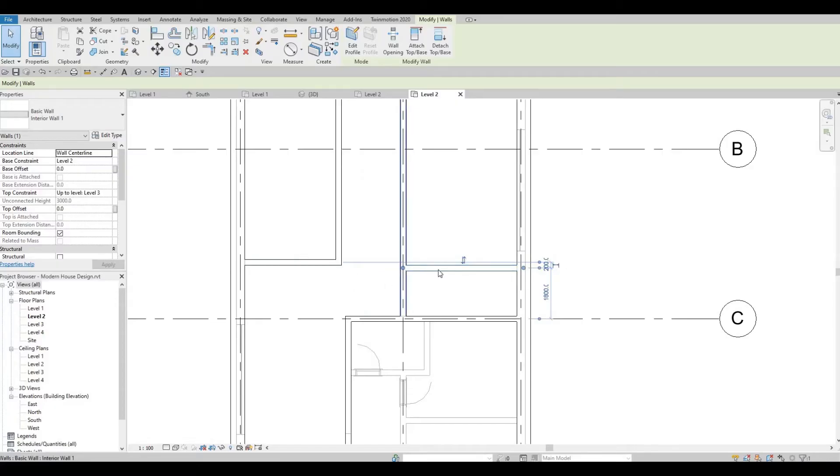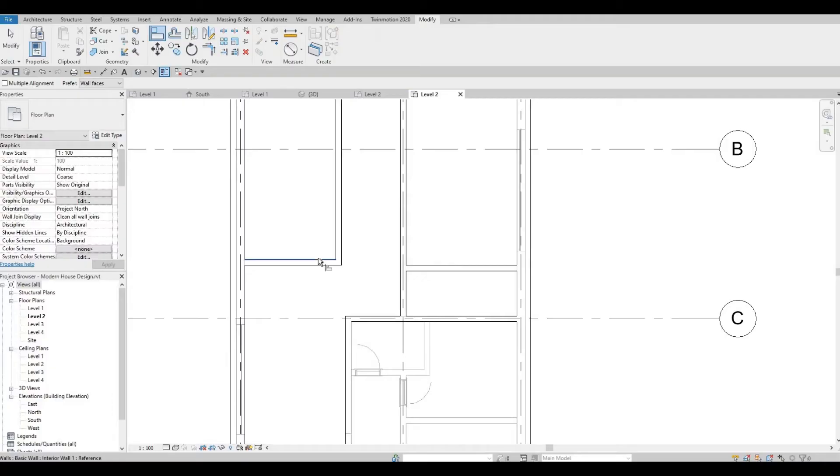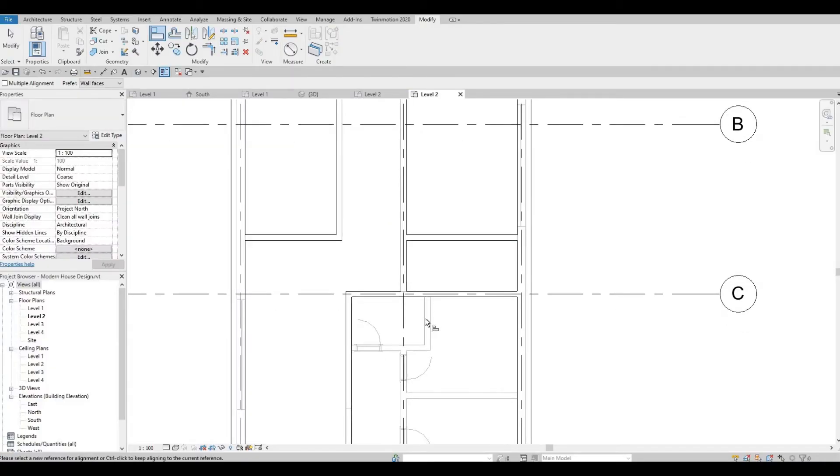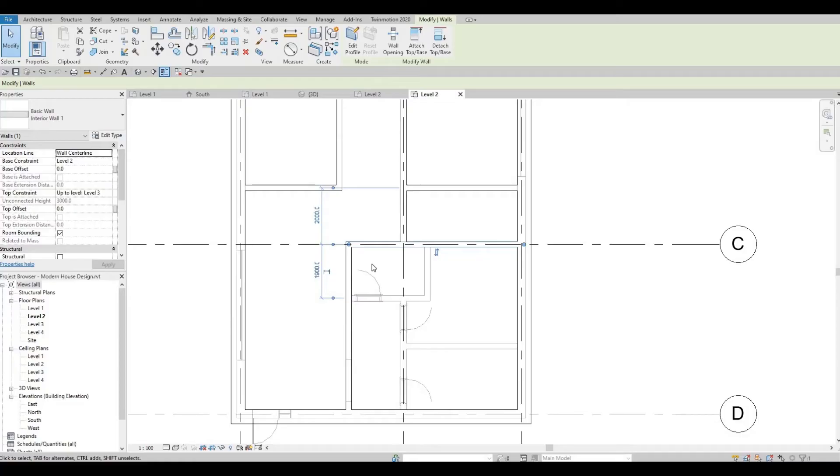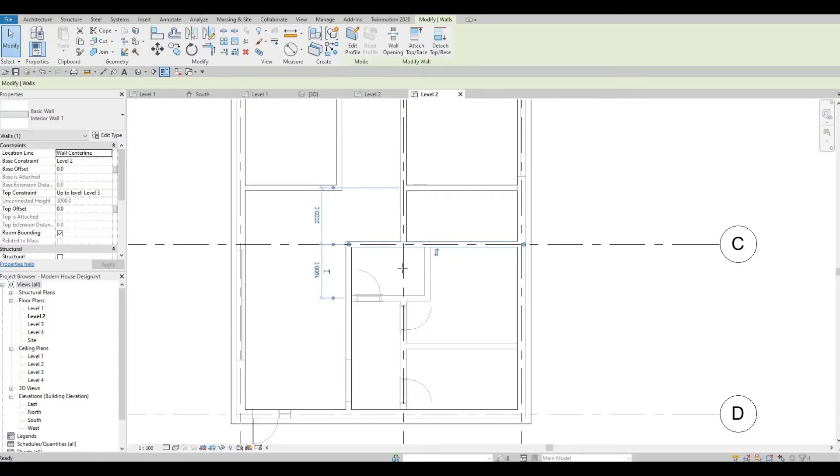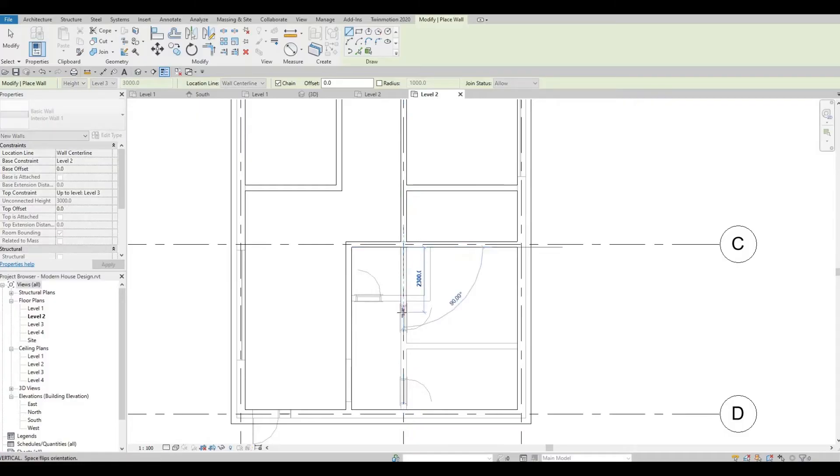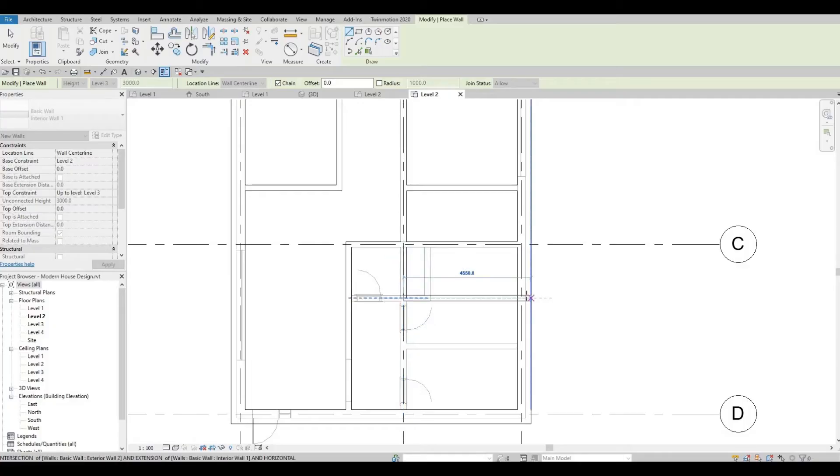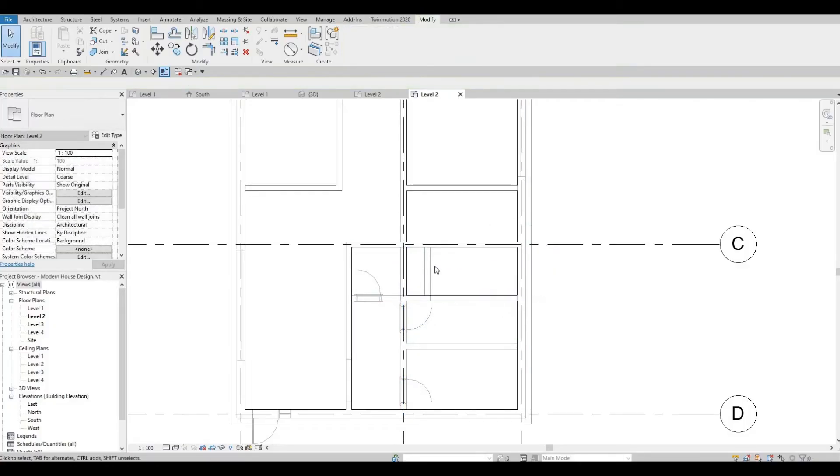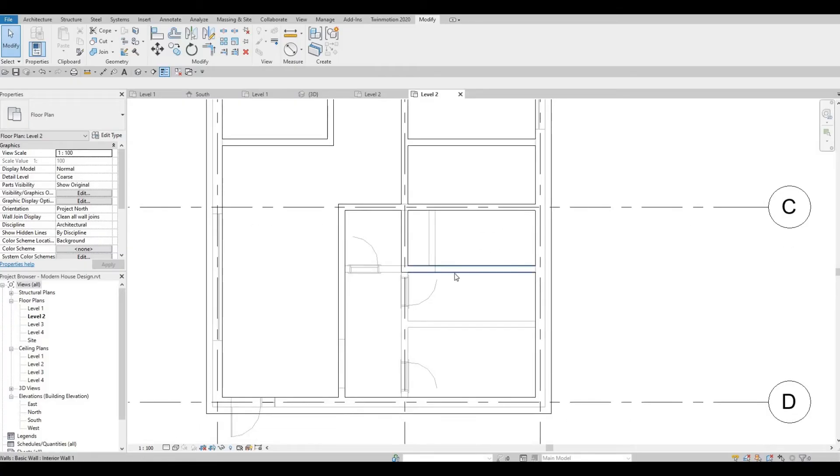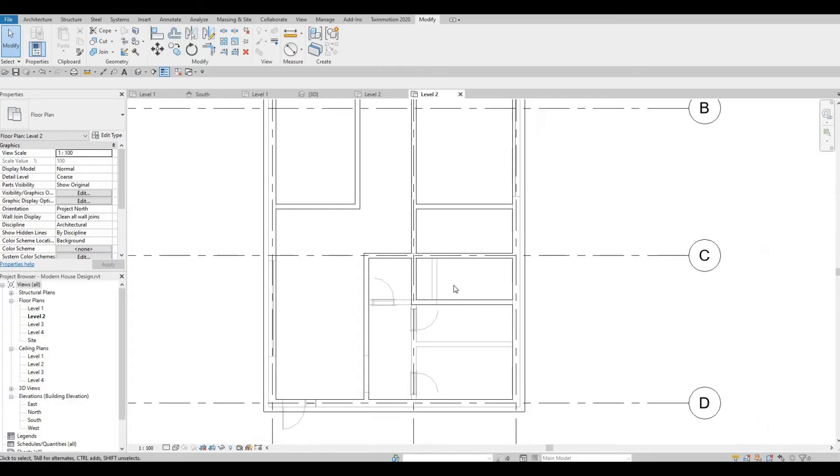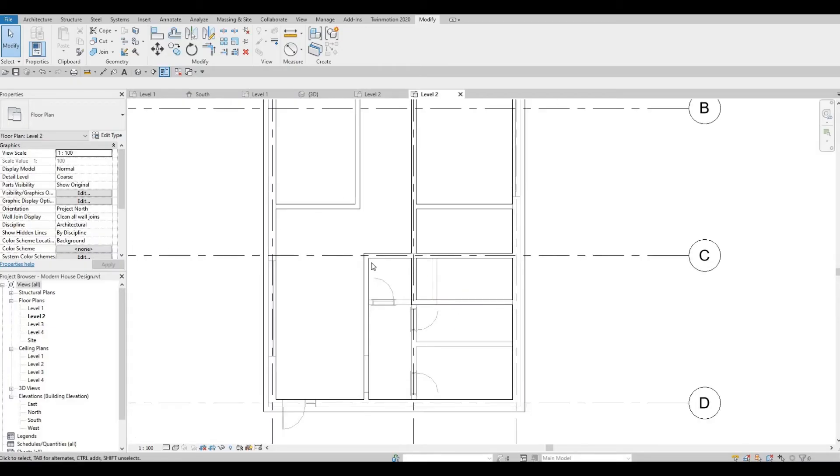Let's align these walls, AL. There you have it. We're just adding the walk-in closet here.